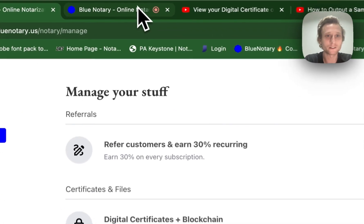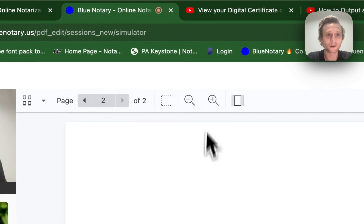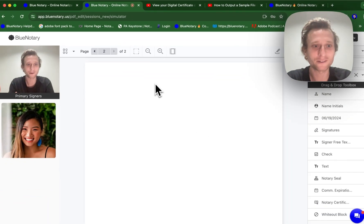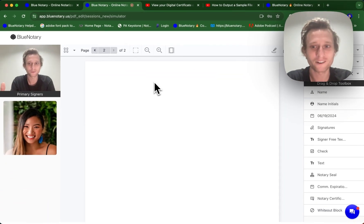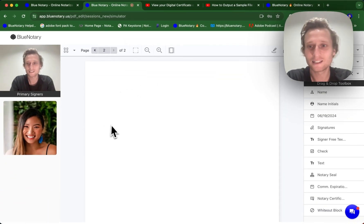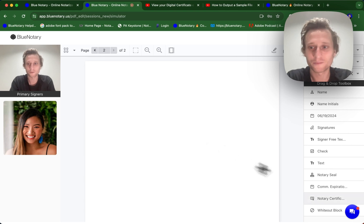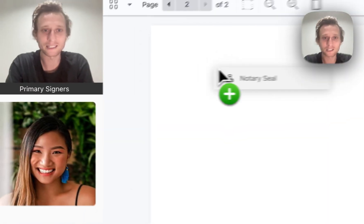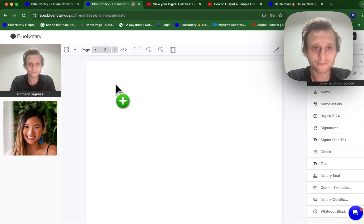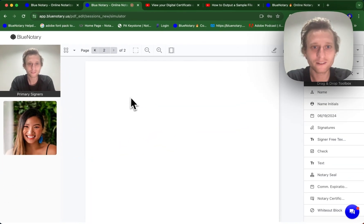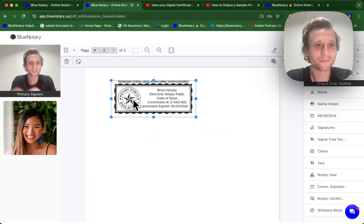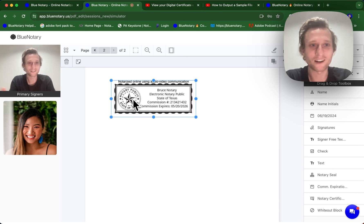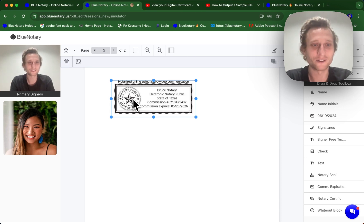So I'm going to hop over here into our session simulator. Here we are. We've got our lovely assistant and I've just got a blank page here. So I'm going to come and drop my e-seal down. So there you are. You've got your e-seal down. It's going to be necessary for any notarization session that does take place.